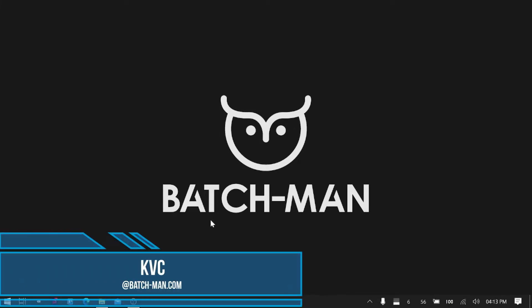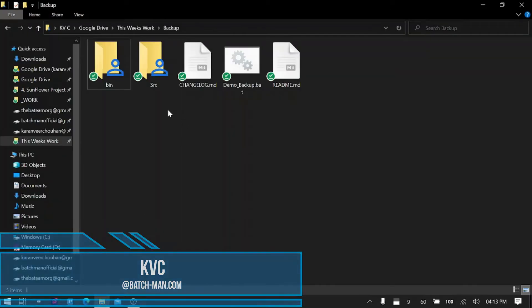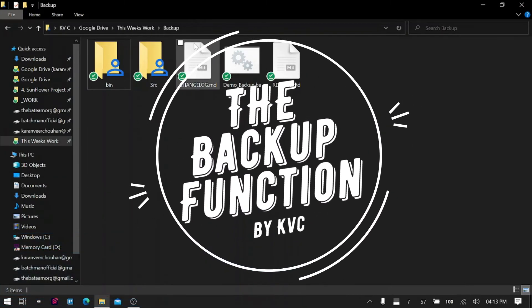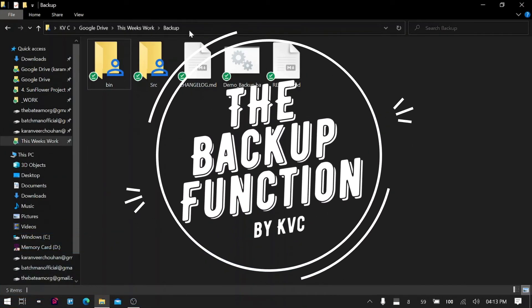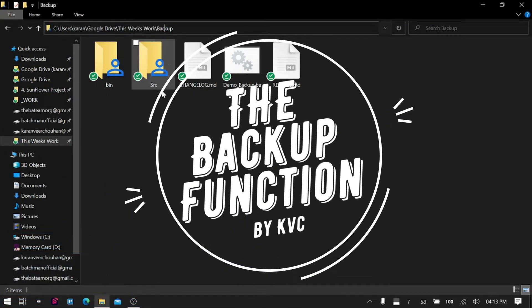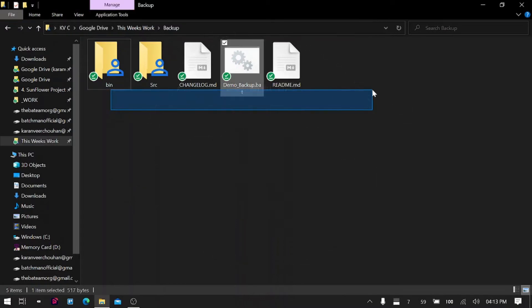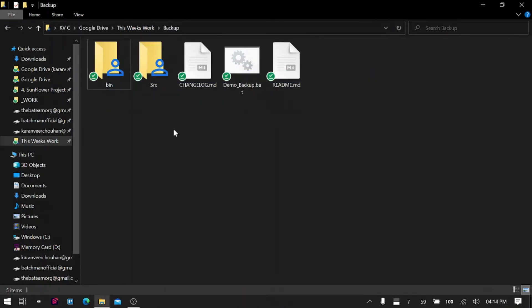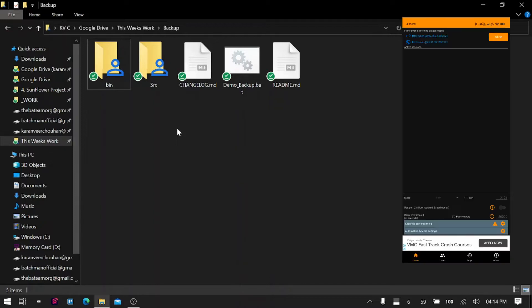Hello there, Karan here, and in this video we are going to talk about a backup function that I have created. This one uses FTP, the File Transfer Protocol, to backup your Windows folders to any FTP server. Right now I'm using my phone as an FTP server, so my phone is connected to my home Wi-Fi network and I will simply turn on the FTP app on my Android device.